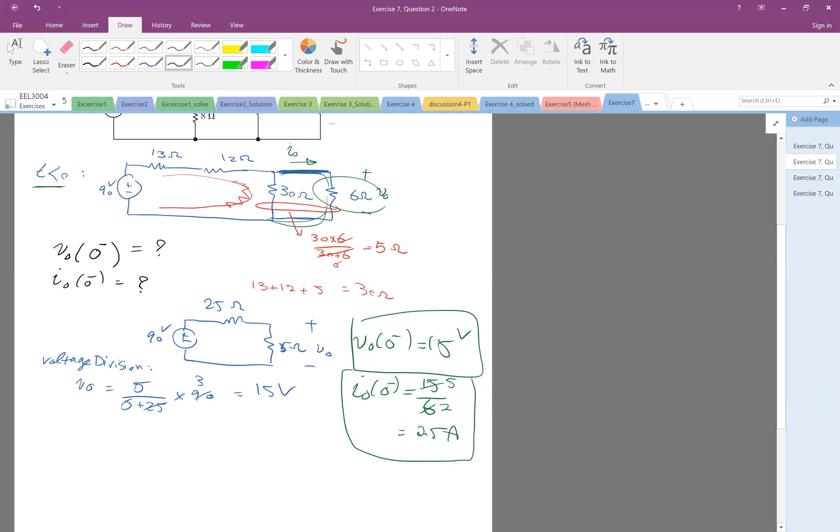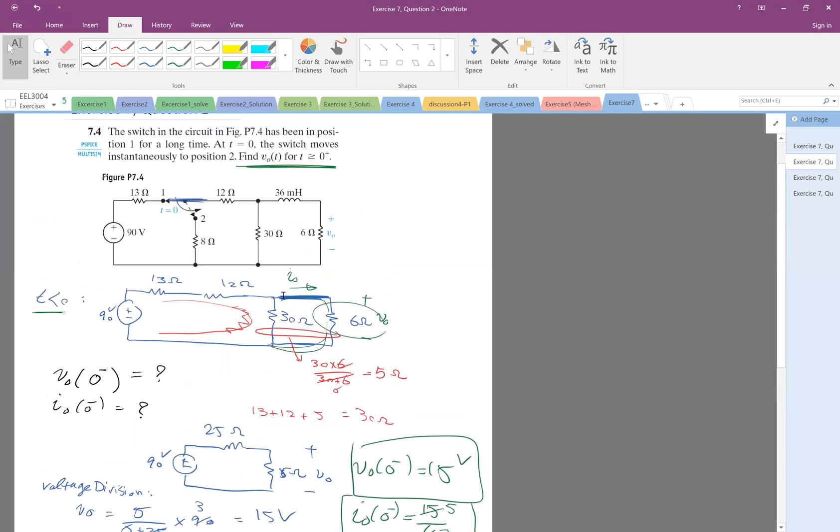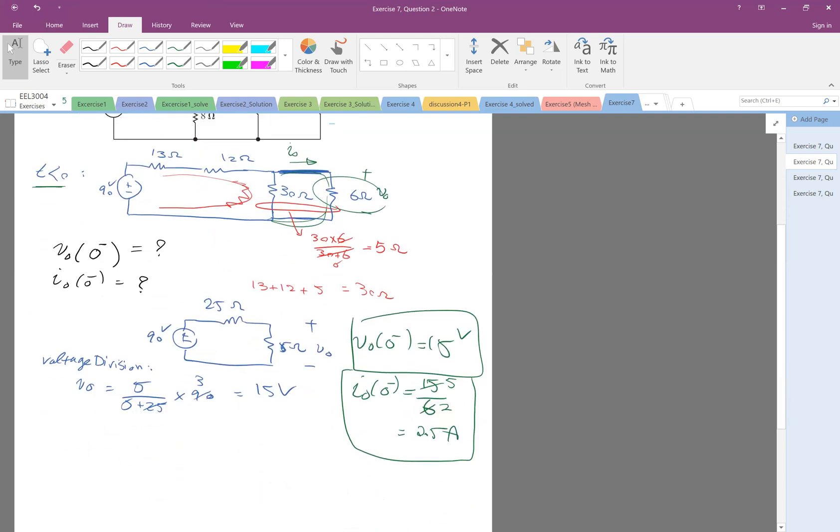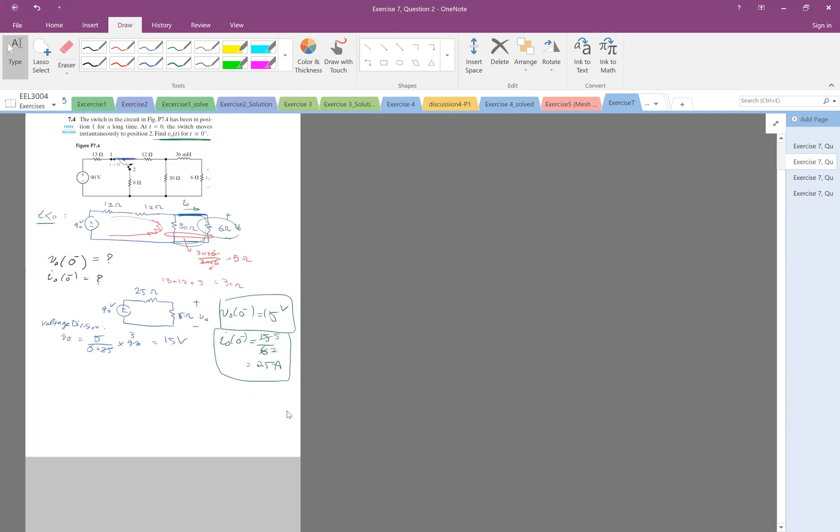Okay, so this is the amount of the voltage and current, and the good thing is that this current is actually the current that is going through the inductor, right? So after we do the switching, that would be the initial current for the inductor. Okay, very good.